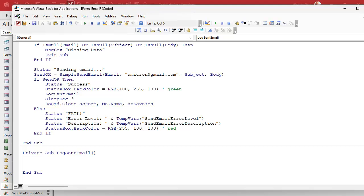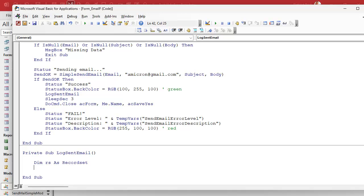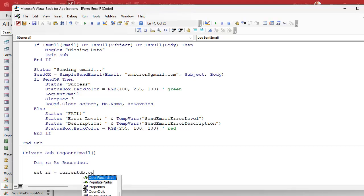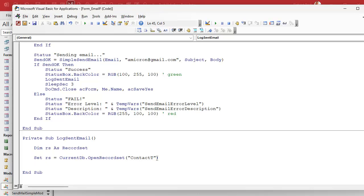We do need a record set object, so dim rs as a record set. We're going to set rs equals CurrentDb.OpenRecordset. And then where are we putting it? We're putting it in the contact table. We're going to open a connection to the contact table in the current database.